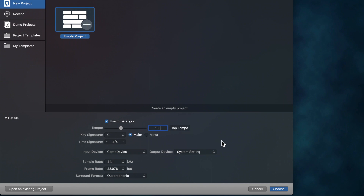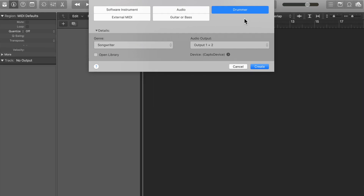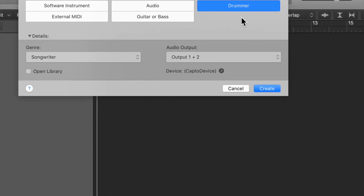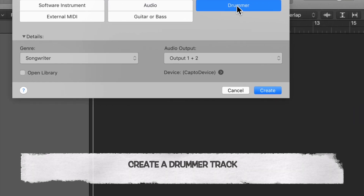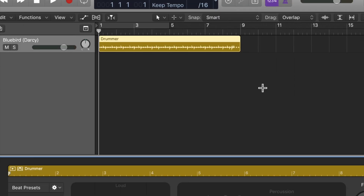Next, Logic will want to know what type of track we want to create. We want to create a drummer track. A drummer track is essentially a drum pattern built by Logic based on choices that we make.